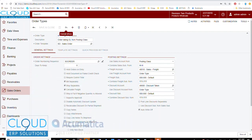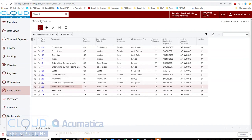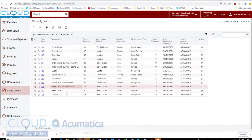Hello and thanks for watching. Today we're going to look at what sales account is used when processing orders. In Acumatica we have a concept called order types, and in each of these order types there are several preferences.